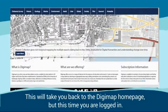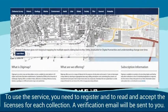Next time you are logged in, to use the service, you need to register and to read and accept the licenses for each collection. A verification email will be sent to you.